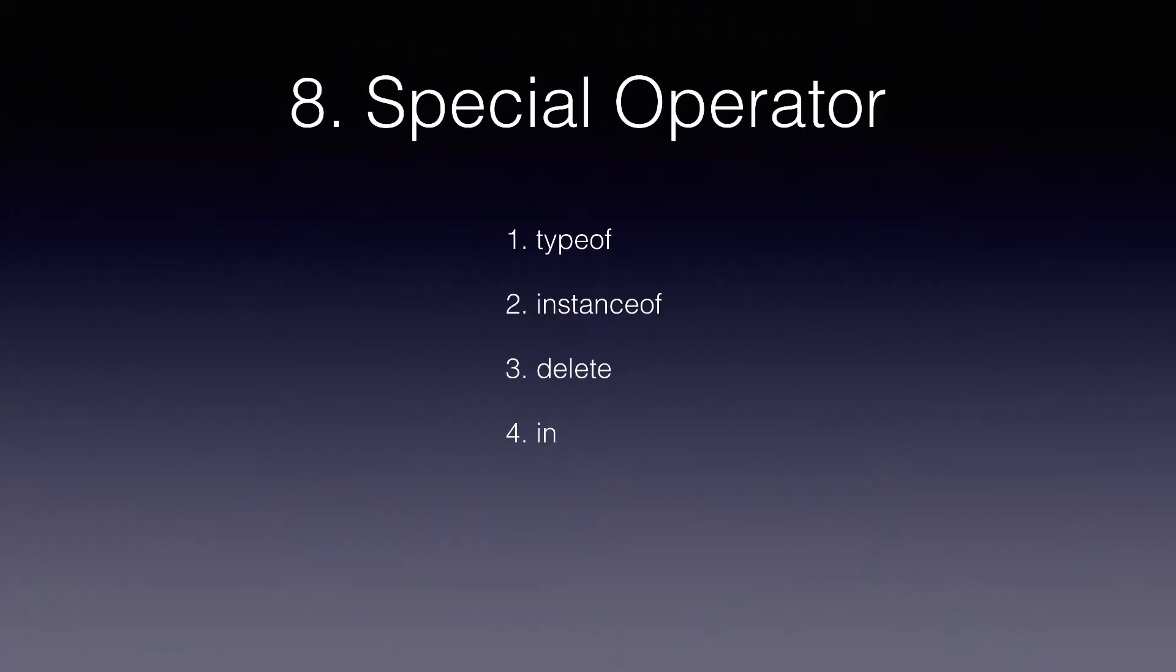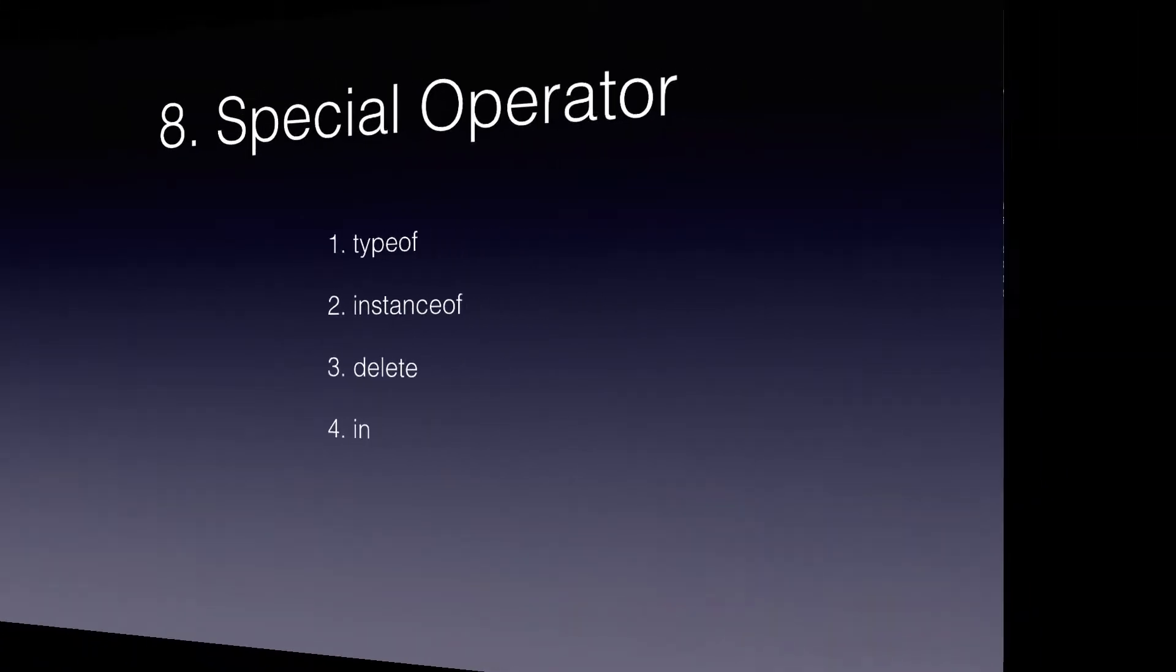Let's look at the next operator instanceof. This operator will return true if the specified object is an instance of specified object. You got confused, right? Let's see some examples to understand that.